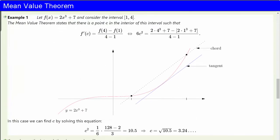Now let's look at an example to get a practical feeling for what this theorem is saying. Let f(x) equals 2x³ plus 7. This function is continuous and differentiable everywhere, so we can apply the mean value theorem on any interval. For example, consider the interval [1, 4]. The mean value theorem states that there is a point c between 1 and 4 such that f'(c) is equal to [f(4) minus f(1)] divided by [4 minus 1].